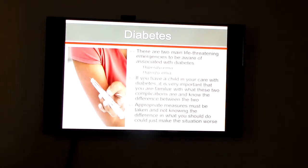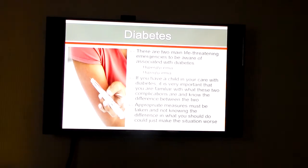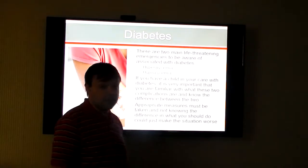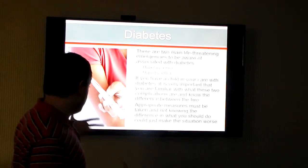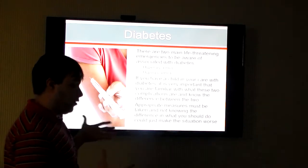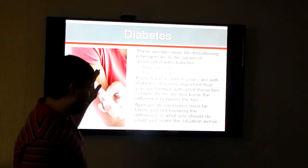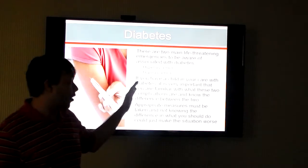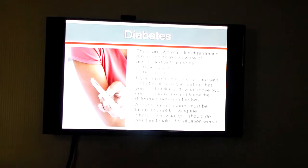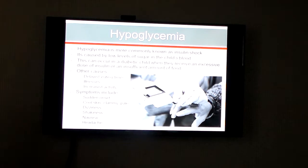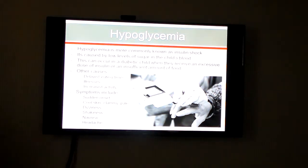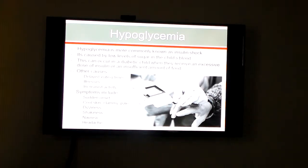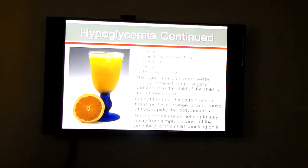Diabetes — in schools, most children are trained on what to do with diabetes and they administer their treatment themselves. But in an early learning center, if that's not the case, you're one of the people responsible and you have to be aware of the proceedings you need to follow. Hypoglycemia is insulin shock — this is when there are low levels of sugar in the child's blood. If they have an excessive dose of insulin or not enough food, this shows that they don't have enough sugar in their bloodstream.